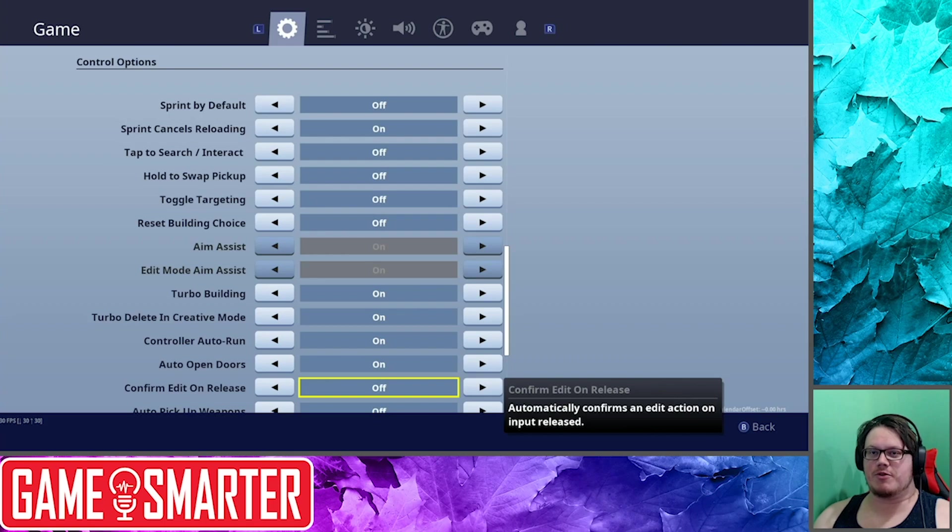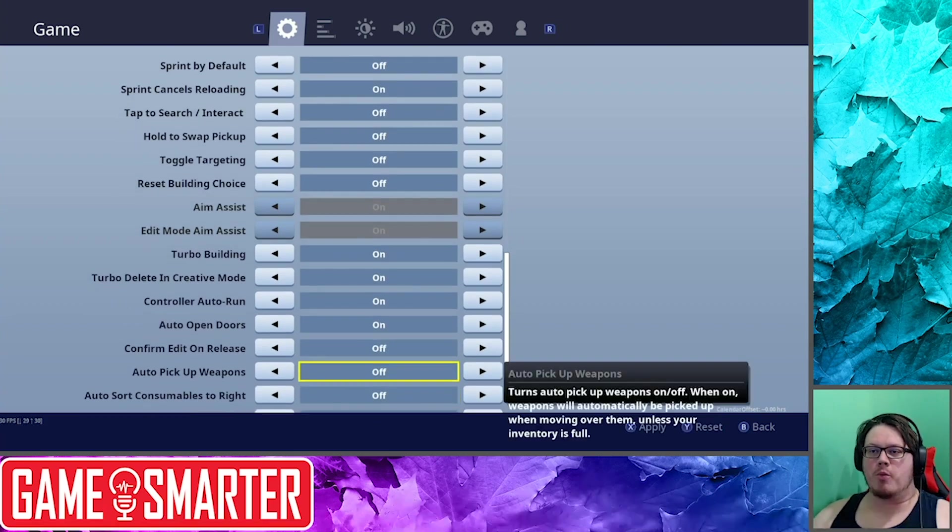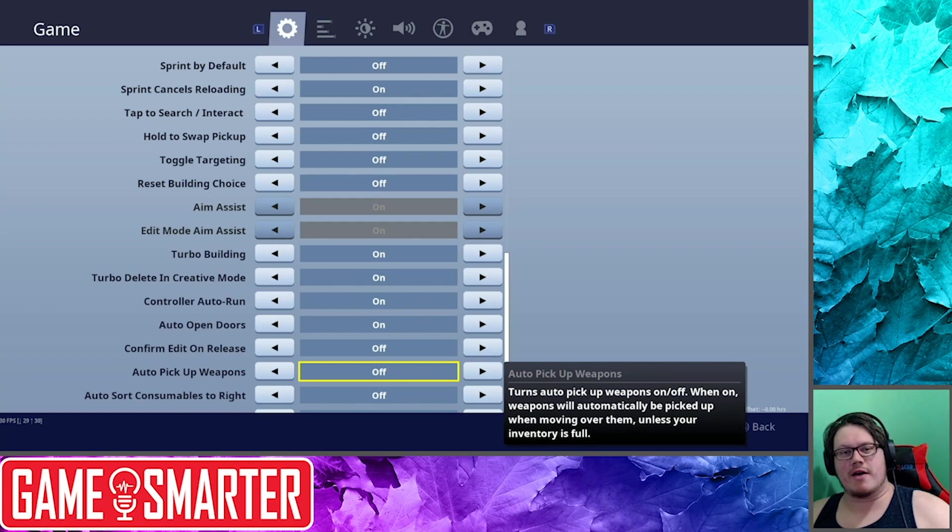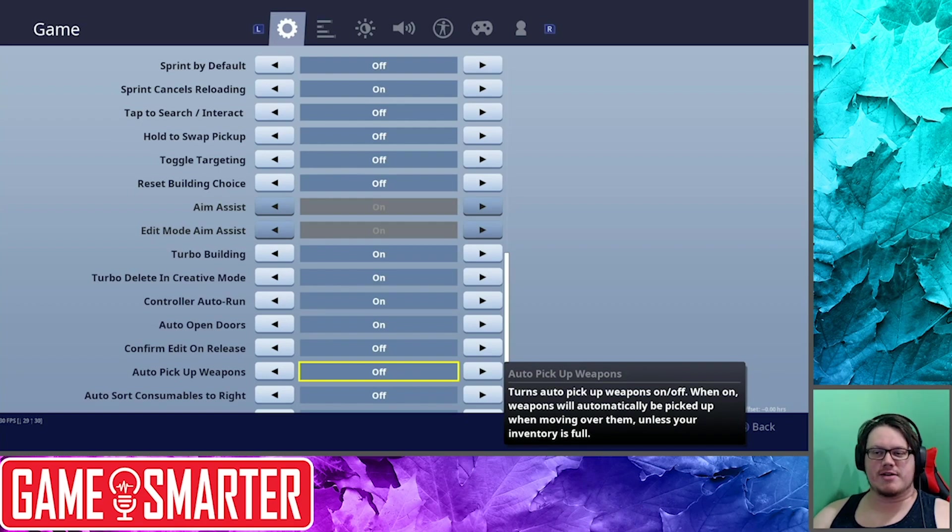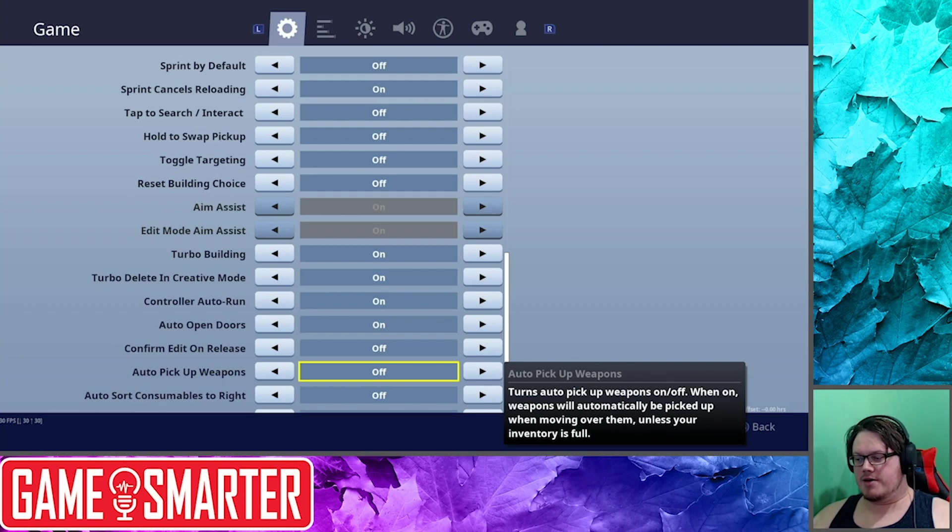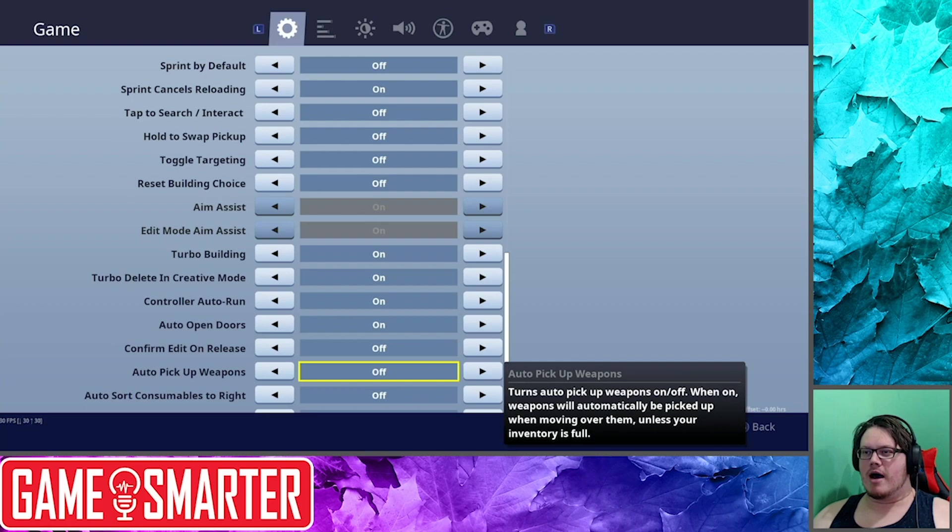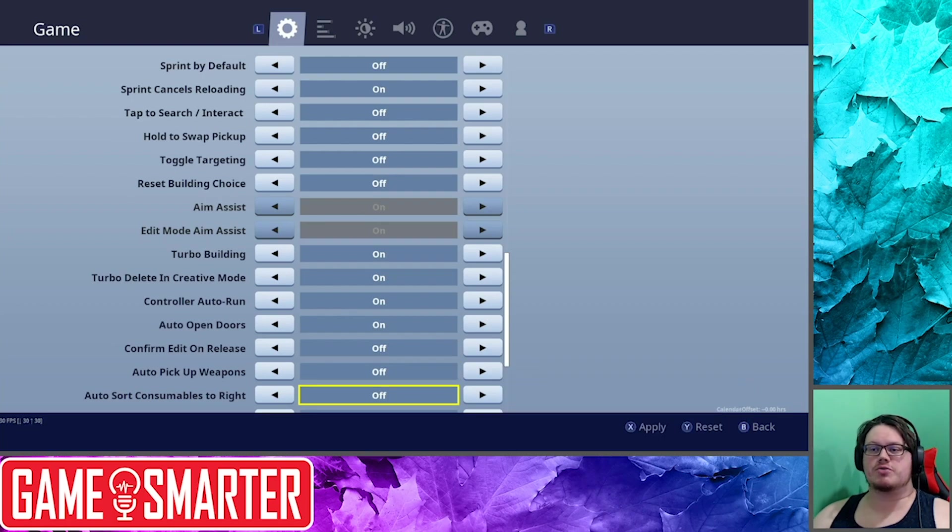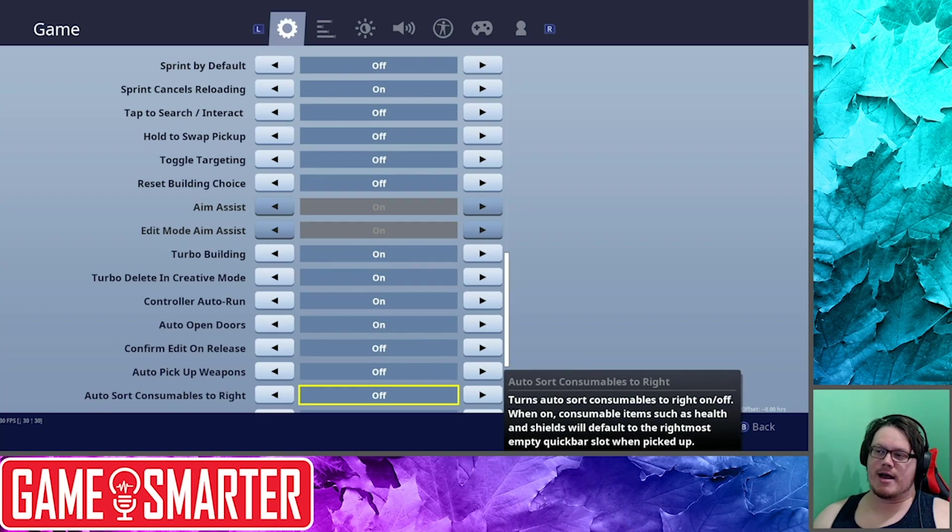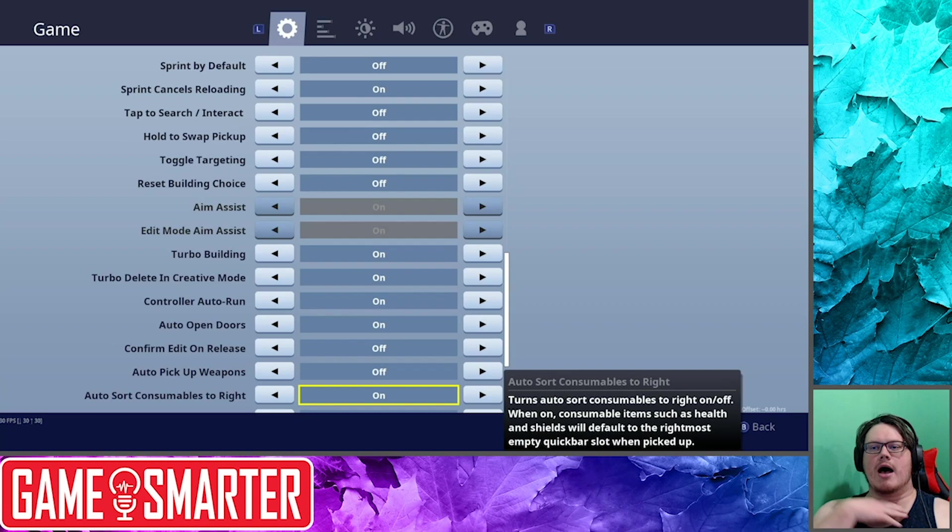Auto Pickup Weapons: I have it off. If I'm playing on handheld, like sorry, handheld mobile with the phones, I usually have this on. This is a really good setting for that. So if that's something you want, I find there's so much crap guns in the game, I end up picking a bunch of crap that I don't want. So I usually have that off. Auto Sort Consumables to the Right: this is actually a setting I had on previously. I find it really useful.